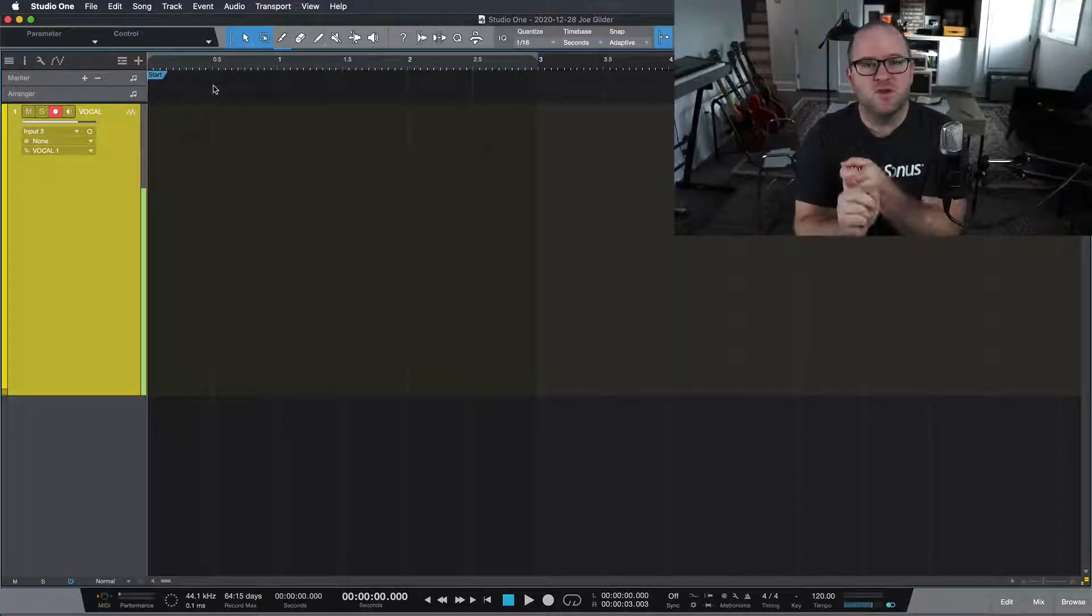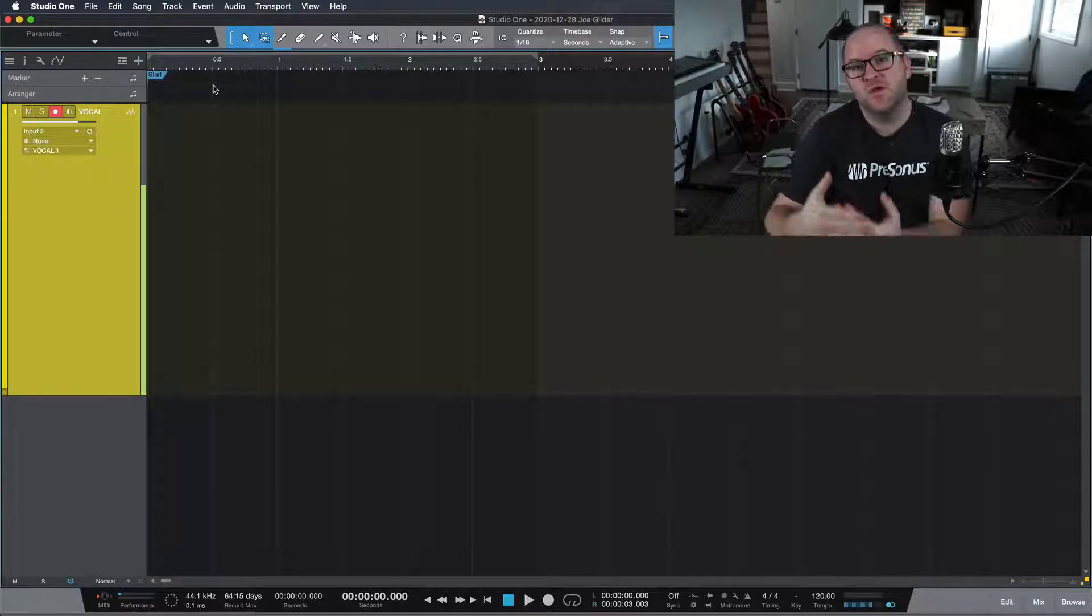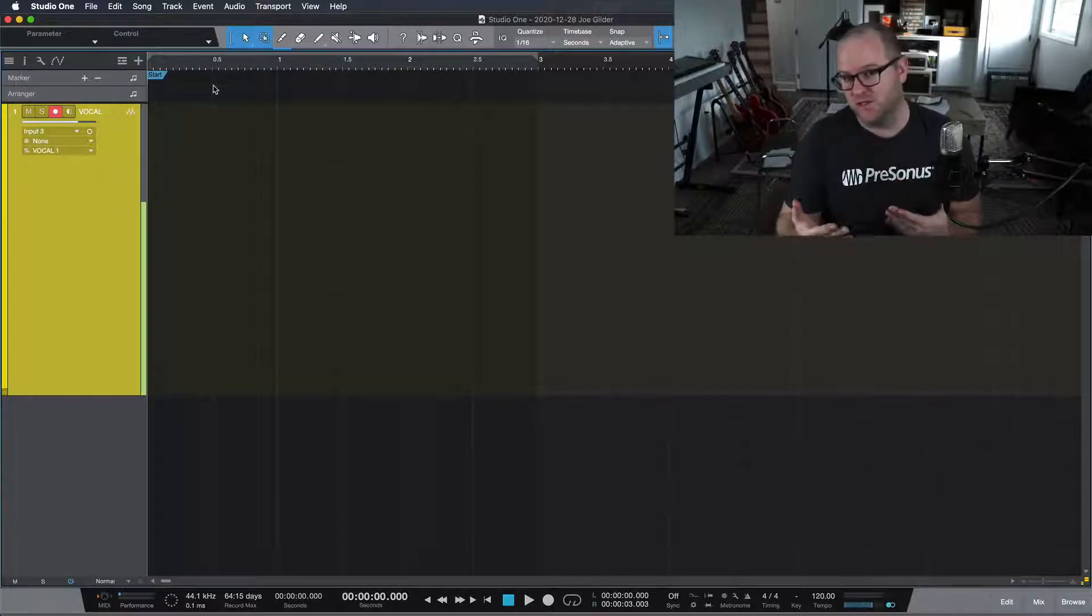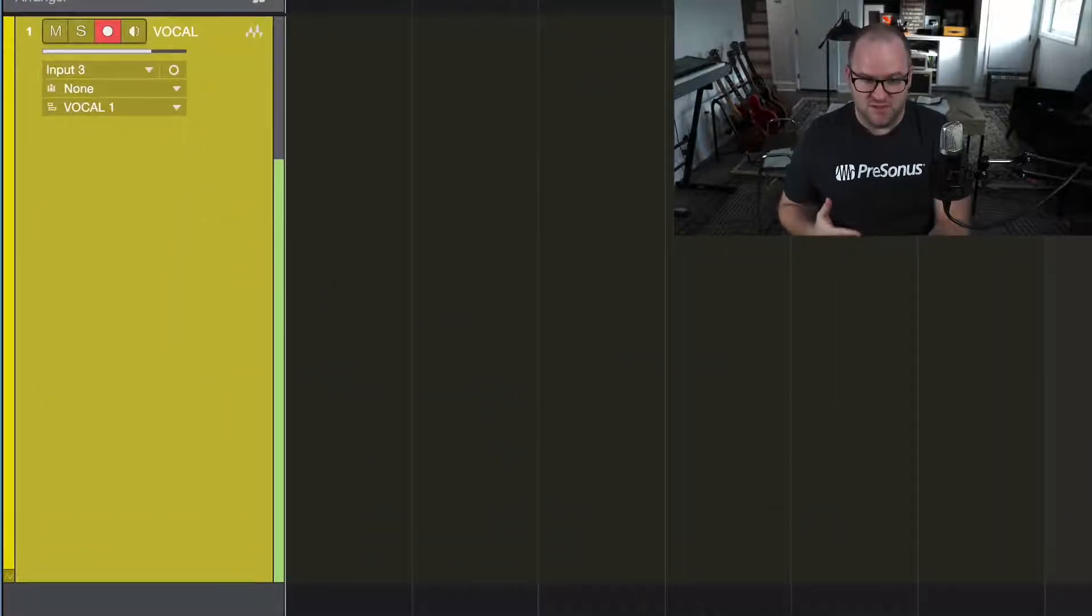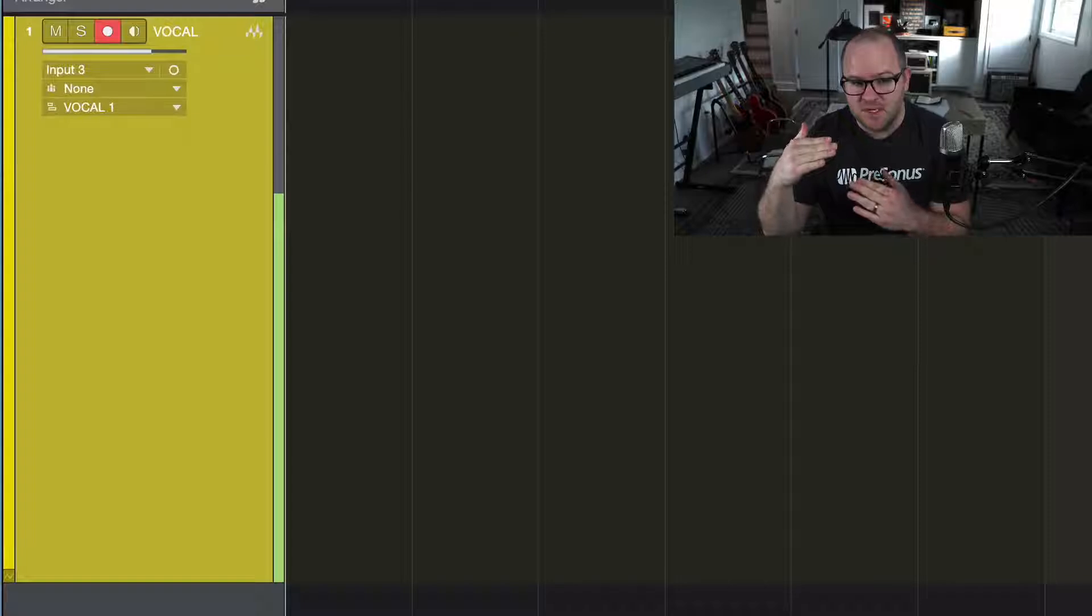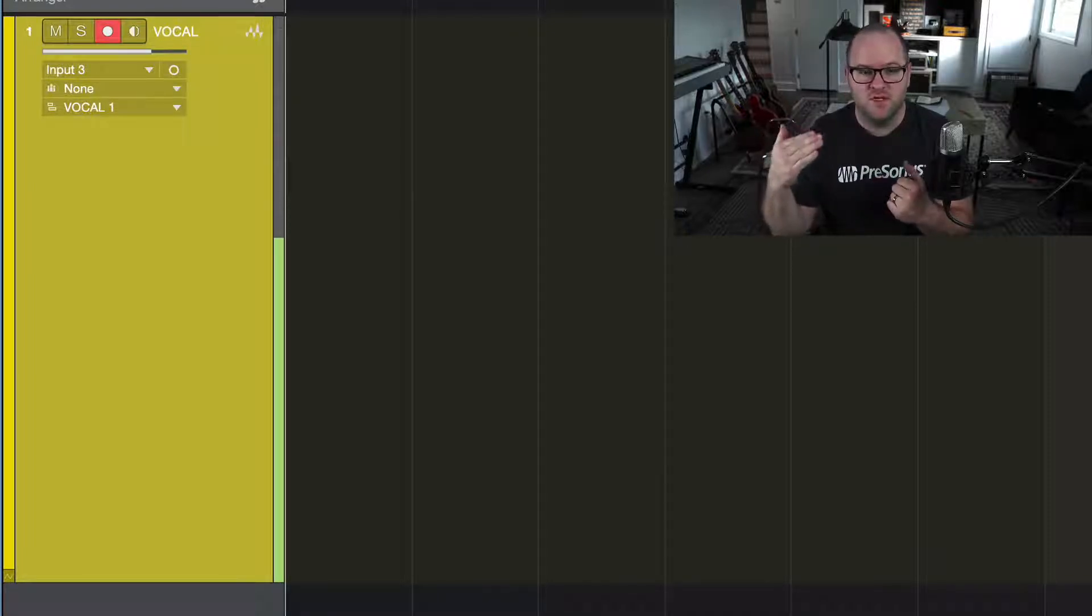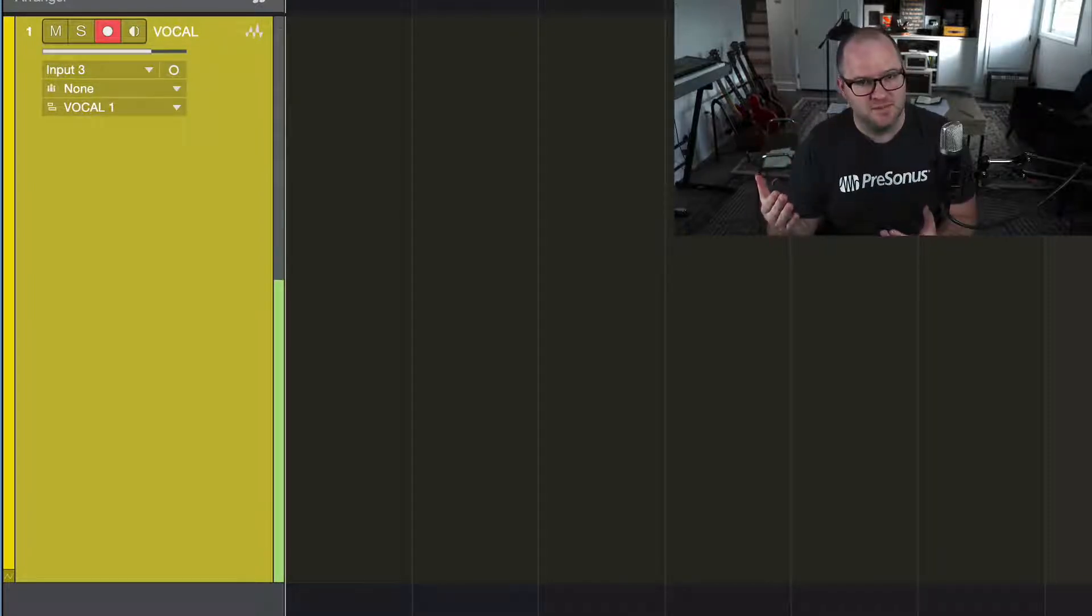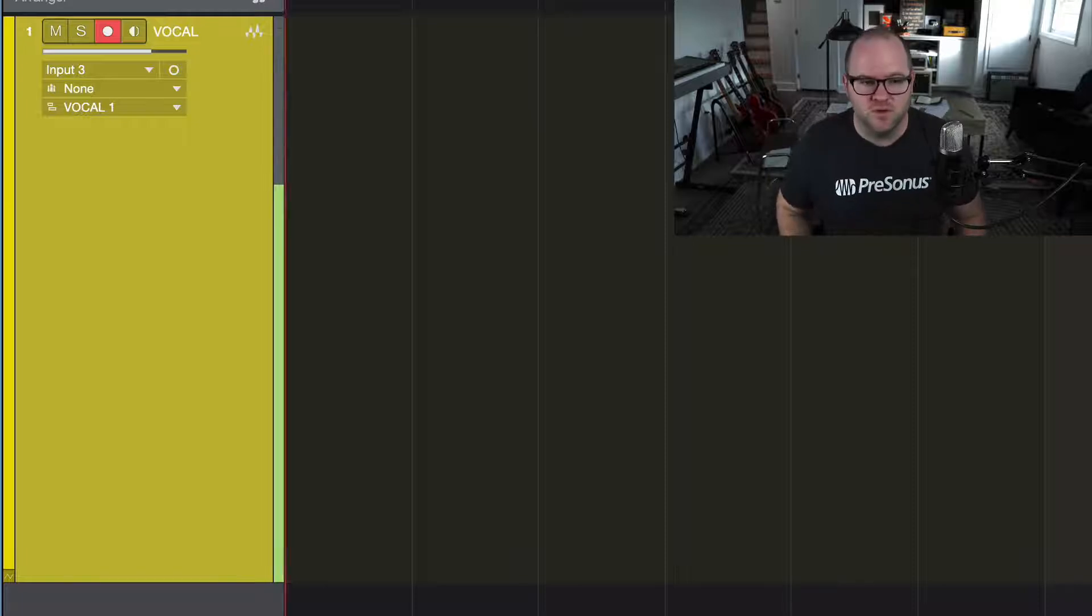First thing, most important thing when you're recording anything, is don't clip. Don't record it so loud that the clip light goes off. I like my meter to look like this. The volume is anywhere between halfway and two-thirds of the way up, and I've got headroom for when I want to talk loudly and it doesn't clip. So we record our vocal.